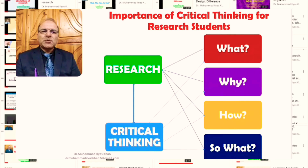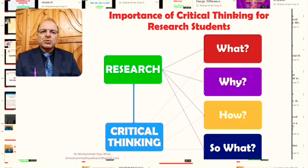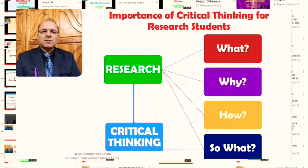As a student researcher, you need to think about the why of the topic you are researching. Why is it important for you to conduct that particular study? In what ways will it help you, the research community, or the general public — in terms of adding to their understanding, insight, or in terms of practical implications? The why question helps in justifying the conduct, process, and funding of your research.